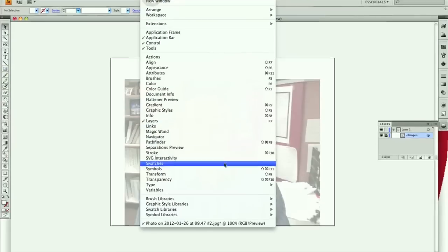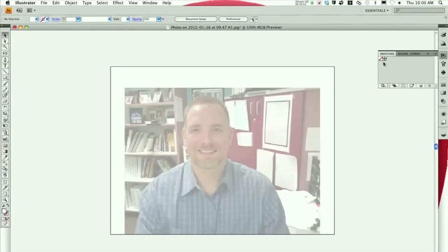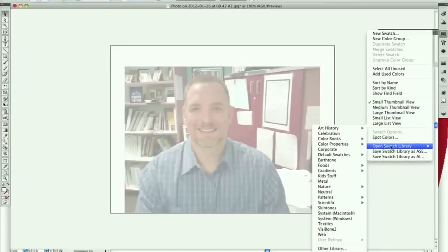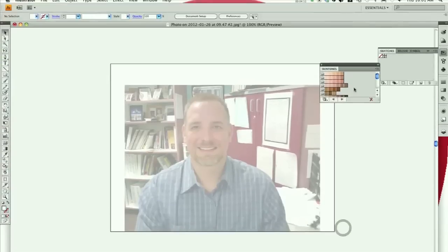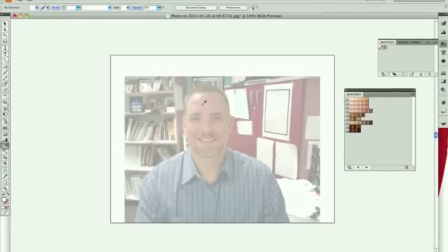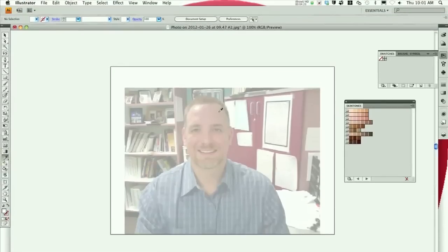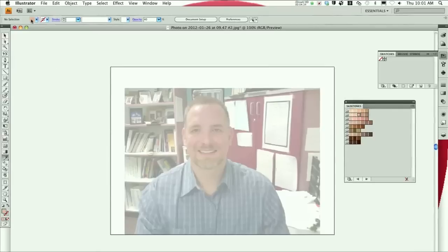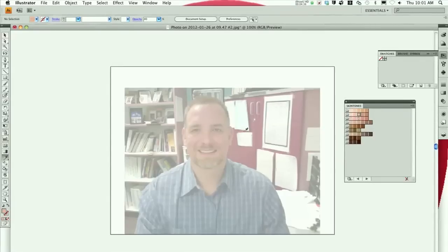Also, bring up the swatches palette. There's a glitch in Illustrator where it doesn't always show the default colors, but that's okay — you can use the libraries. I'm going to go into skin tones; it has most colors of different skin tones. Another option is to use the eyedropper tool to sample the color from your face. Notice as you change it, the change shows up. Once you pick, you're not committed — you can change it later.